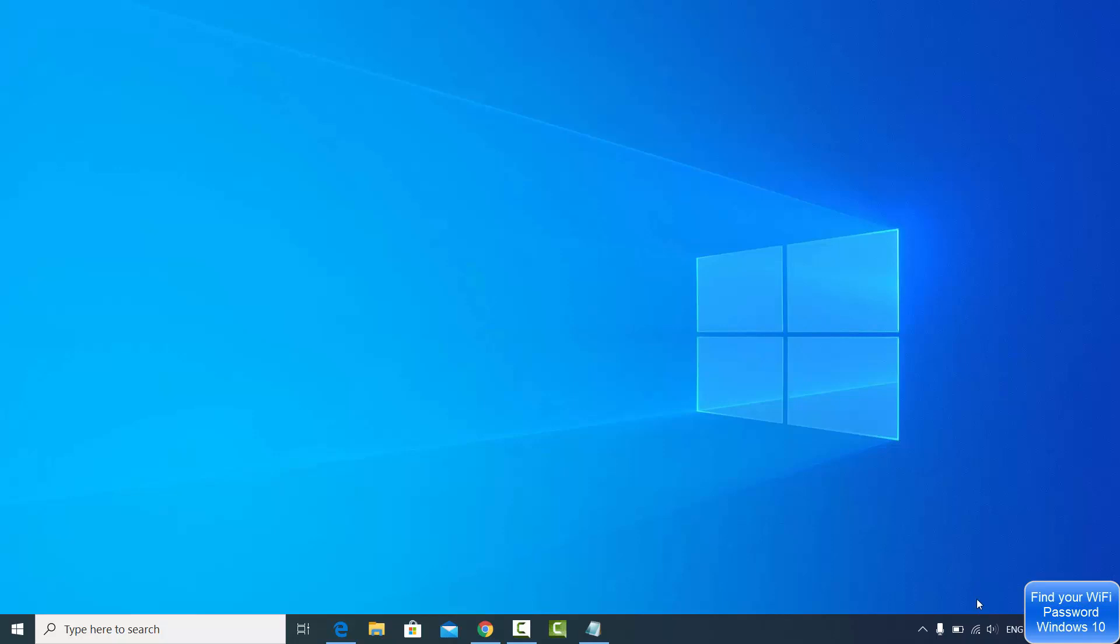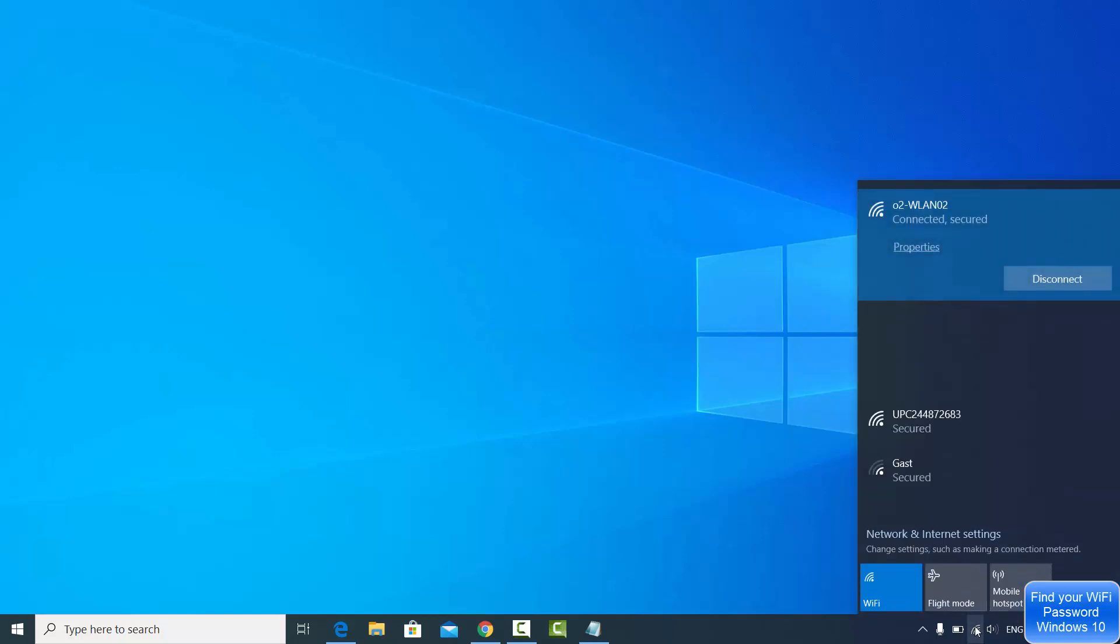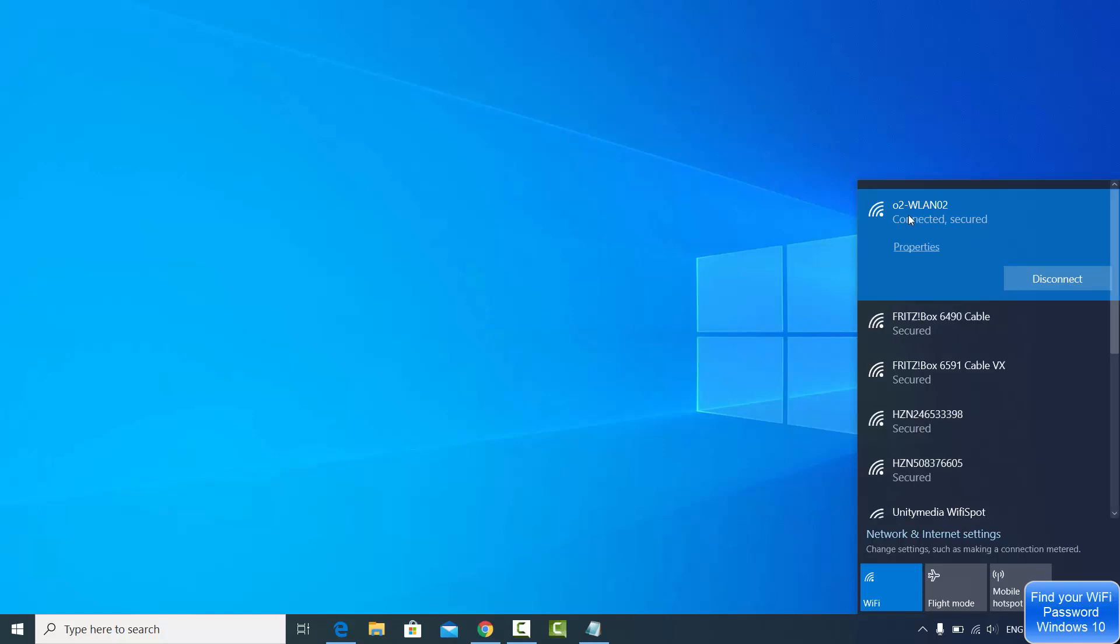What we are going to do is first of all check which Wi-Fi we are connected to. So as you can see, in my case I'm connected to this Wi-Fi, and let's say I forgot the Wi-Fi password of this Wi-Fi which I'm connected to.